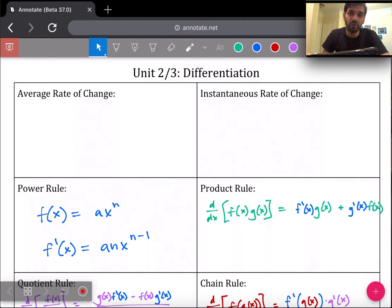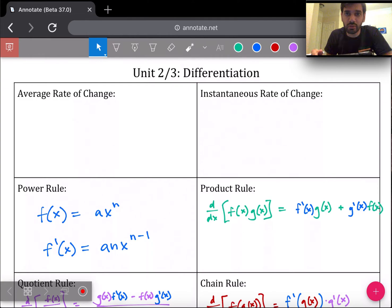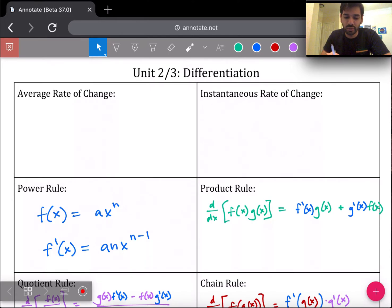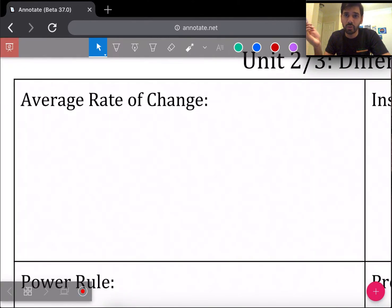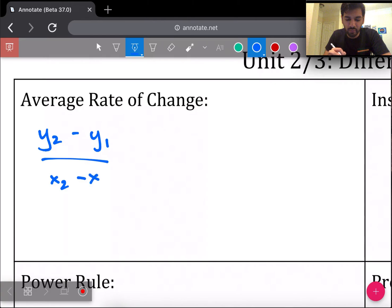The first two boxes on this study guide are average rate of change and instantaneous rate of change — AROC and IROC. AROC is what I like to call the algebra one slope: average rate of change. All this is is your slope formula, rise over run. The context you might see this on the AP test is approximating a derivative using a table or a graph. Average rate of change involves two points — y2 minus y1 over x2 minus x1.